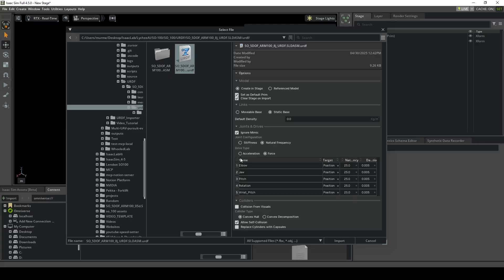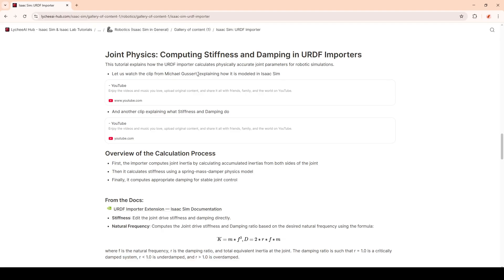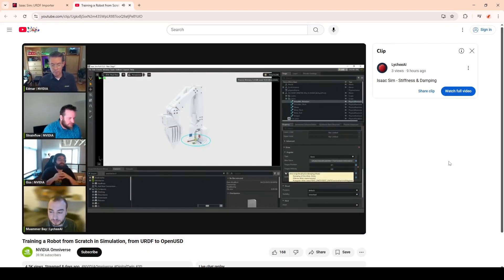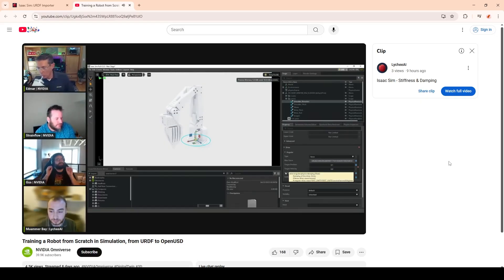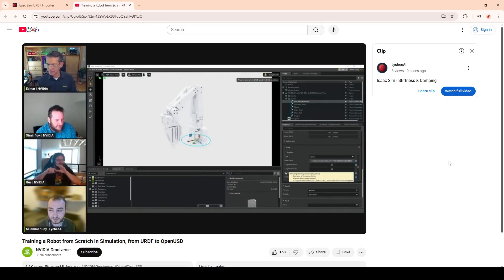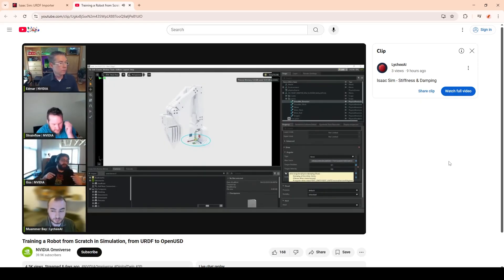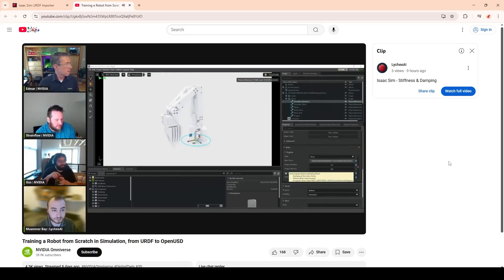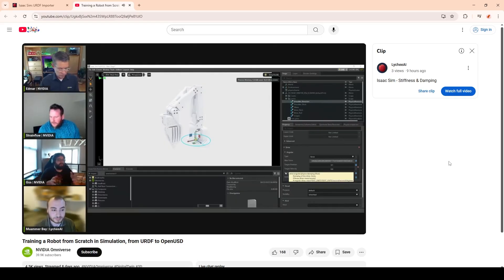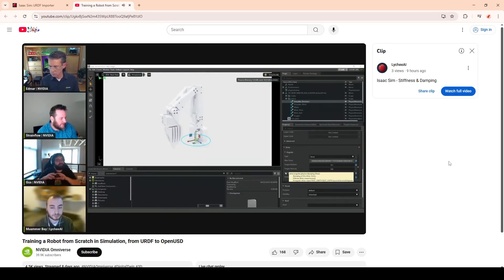Now let's continue with the joint configuration and drive type. First, I want to show you a clip from Michael Gussert from the livestream explaining how the joint physics are modeled. In order to keep the sim performant, we simulate all the joints and motors as simply as possible — there isn't an electromagnetic sim. What we have is a simple spring system with a spring coefficient, and a damping factor that determines how the spring responds to an applied force, so for a rotational force you're talking about an applied torque and the damping term on that torque.